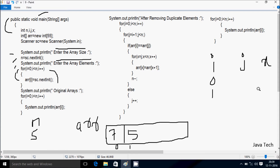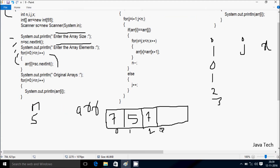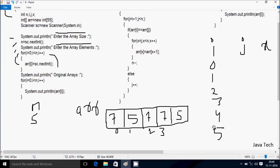After i increments, i is 1. Check condition: 1 less than 5 — true. Enter element at a[1]: I'm going to enter 5. After i increments to 2, condition 2 less than 5 — true. Enter element at a[2]: I enter 7. i increments to 3, condition 3 less than 5 — true. Enter a[3]: I enter 7 again. i increments to 4, condition 4 less than 5 — true. Enter a[4]: I enter 5. i increments to 5, condition 5 less than 5 is false — exit loop.